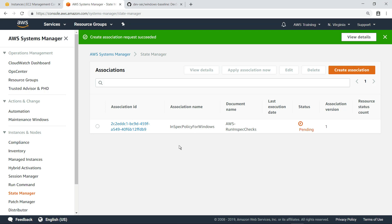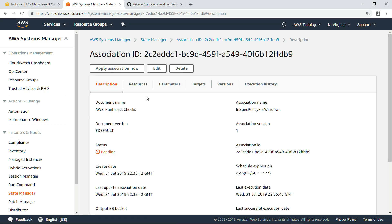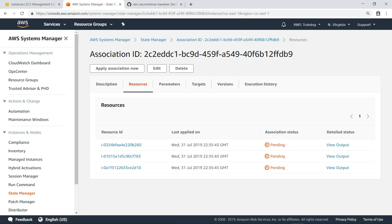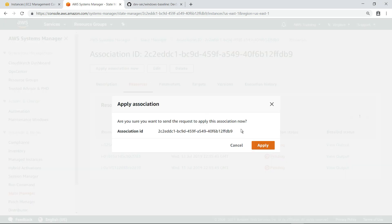When we review the association, we can see it has correctly identified our three EC2 instances as resources. Although this association will run automatically on the schedule we specified, let's apply it now to speed things up.